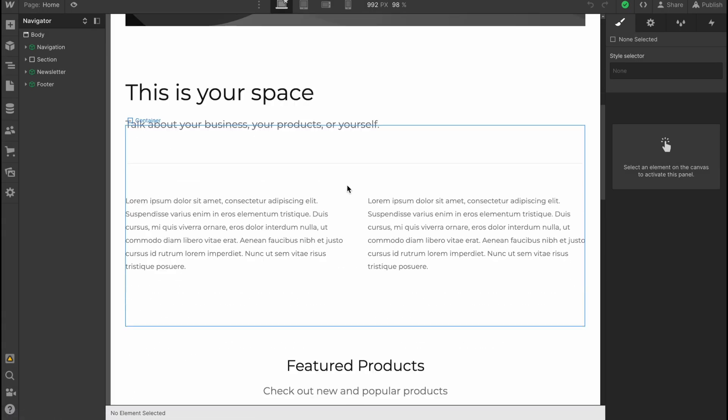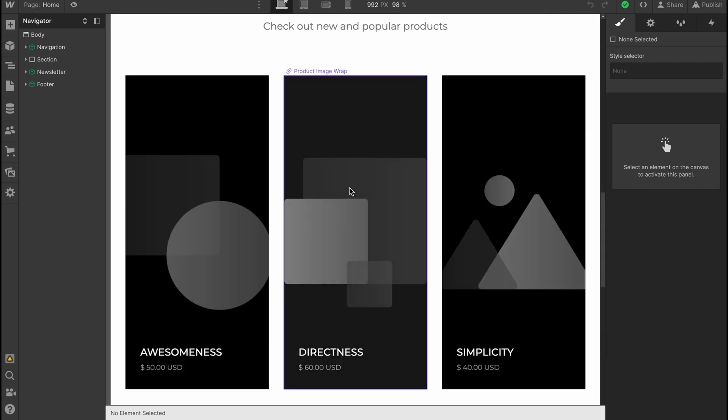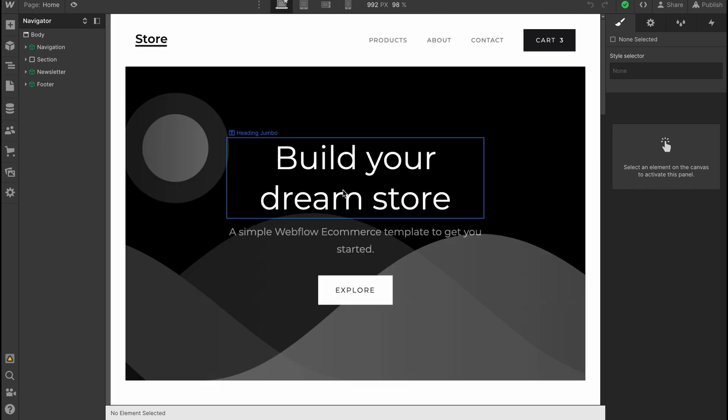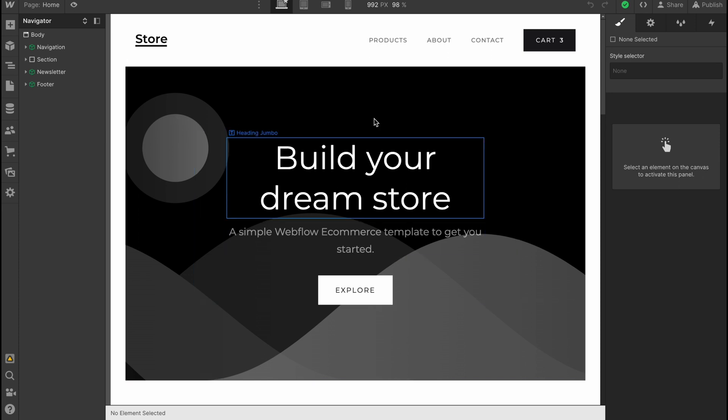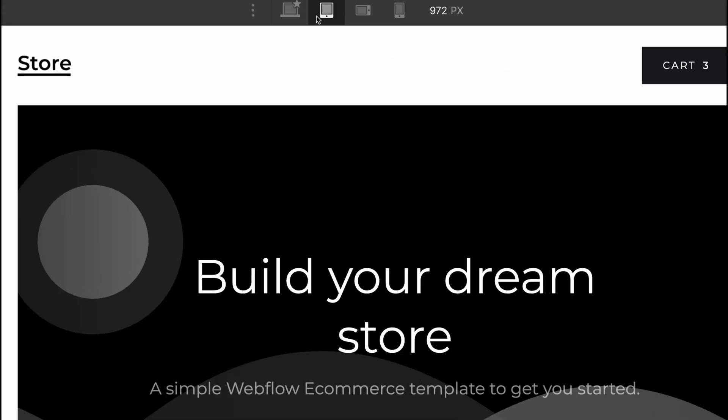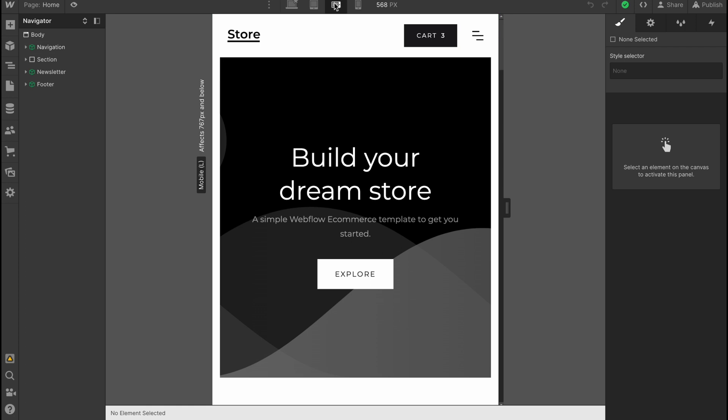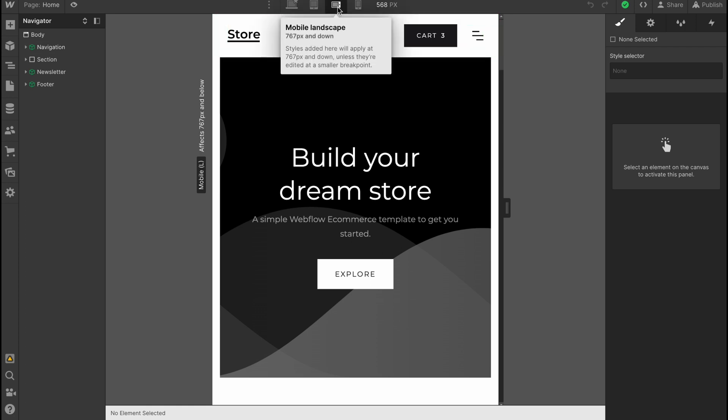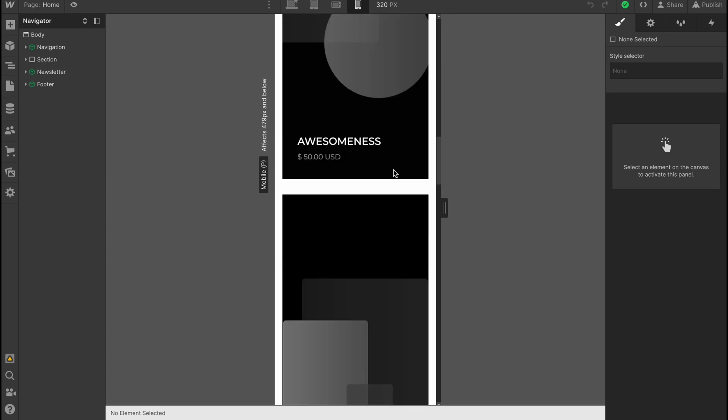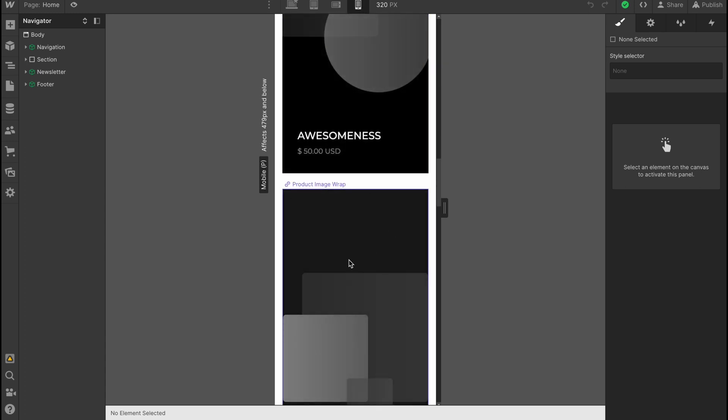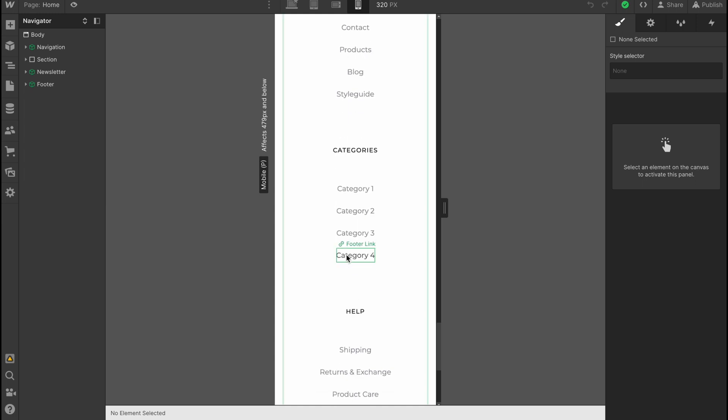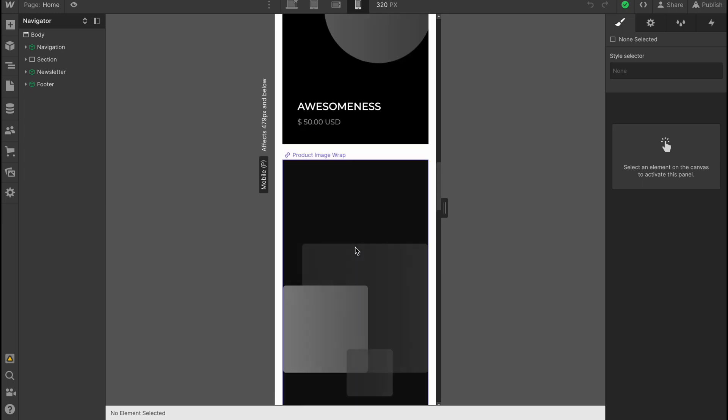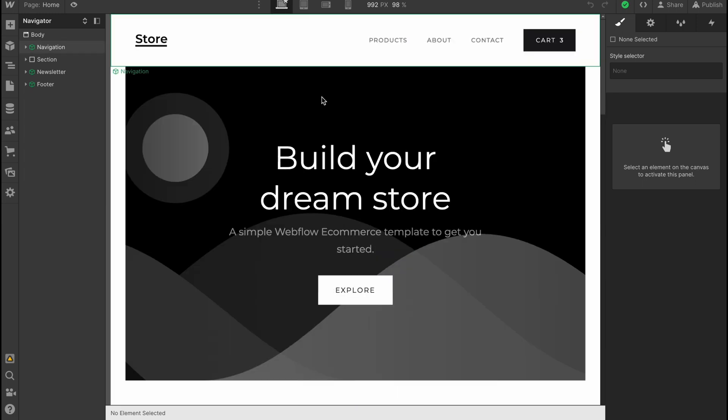our website looks like this. It looks pretty cool. All we need to do is change the images and text. We can swipe between different devices at the top of the screen. We can change to tablet view, mobile landscape, and mobile. All the parts are adaptive.